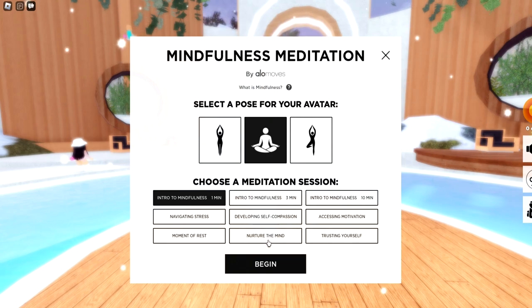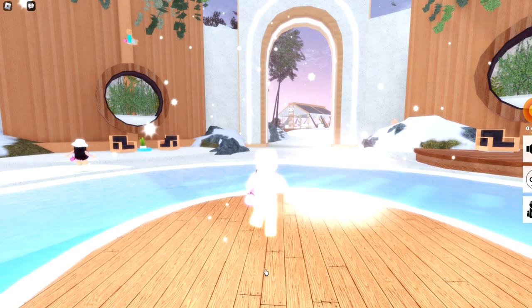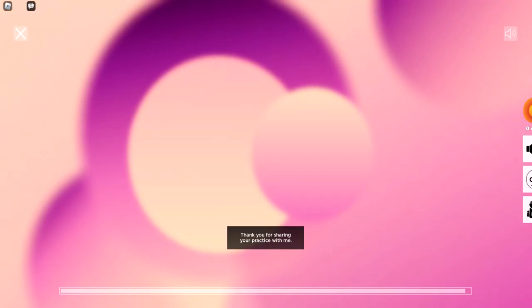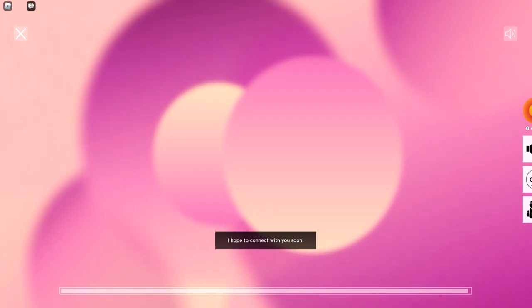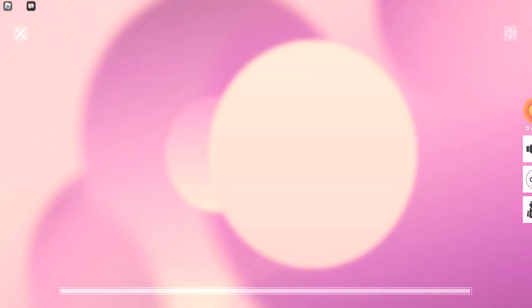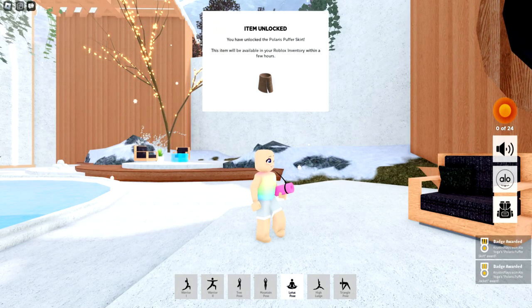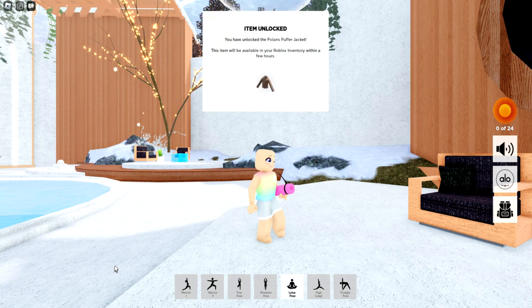Now go ahead and click this meditation right here. Nurture the mind and click begin. It'll take a couple of minutes until you get to the end of this screen. And that's all you need to do for the first two items, which is the Polaris Puffer Skirt. You'll get the badge and the item, as well as the Polaris Puffer Jacket.